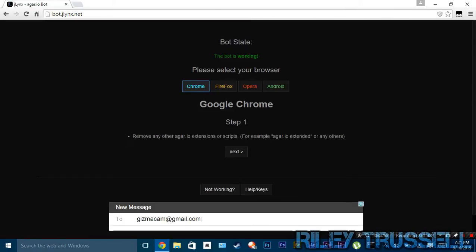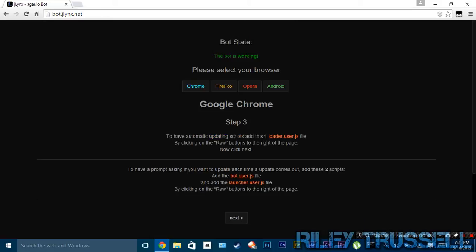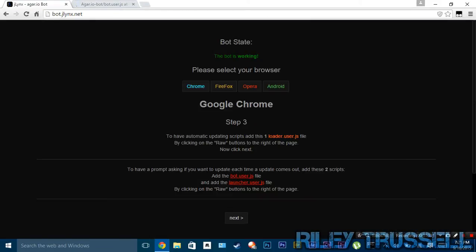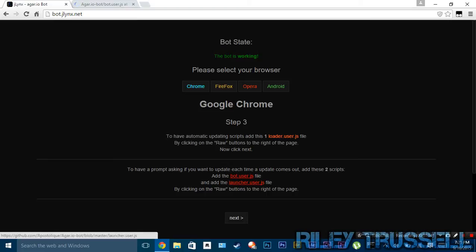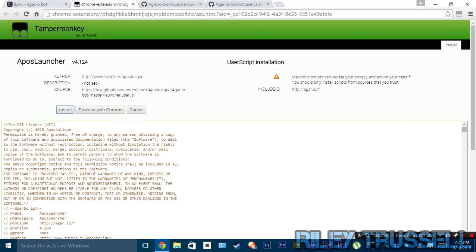You want to click on Chrome because that's what we're using. Click Next, then Next again. You want to click on where it says 'bot', 'user.js', and 'launcher'. You want to install these two to TamperMonkey, and this can be done by clicking Raw here, and then Install.